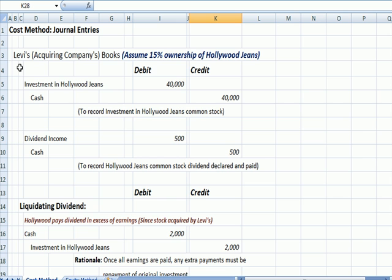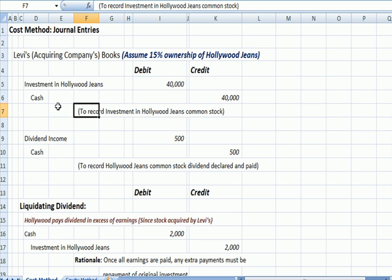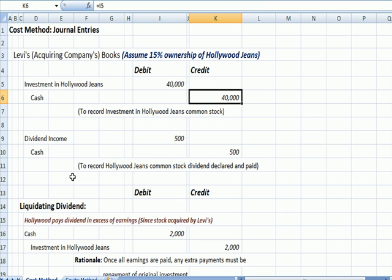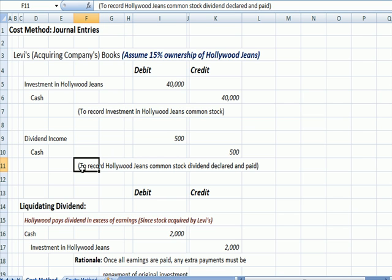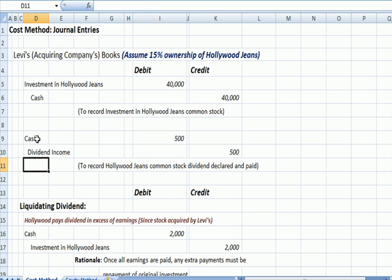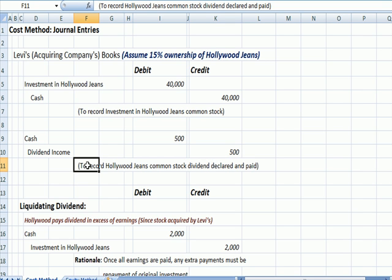Let's look at the journal entries related to the cost method. We're going to say Levi's Jeans acquires 15% ownership of Hollywood Jeans. First, we have an entry to record the purchase of the stock — we recognize an investment account, which is an asset, by debiting, and we have cash rolling out the door by crediting. When Hollywood Jeans declares and pays a dividend, we debit cash and credit dividend income to recognize the cash that came in and the income from the investment.